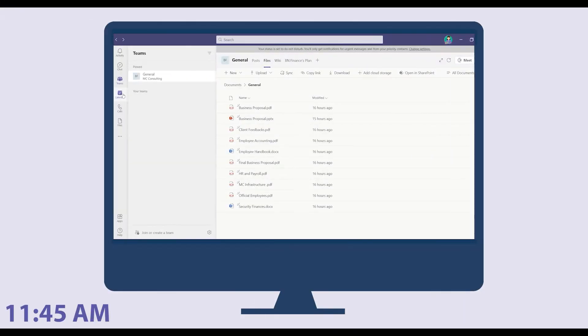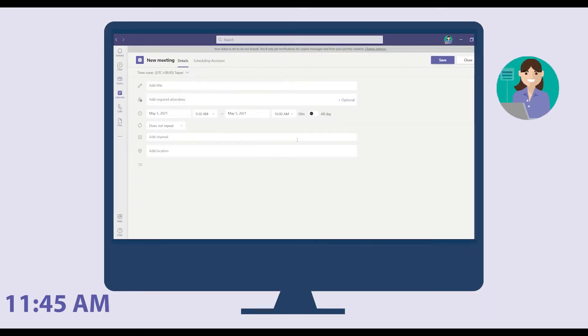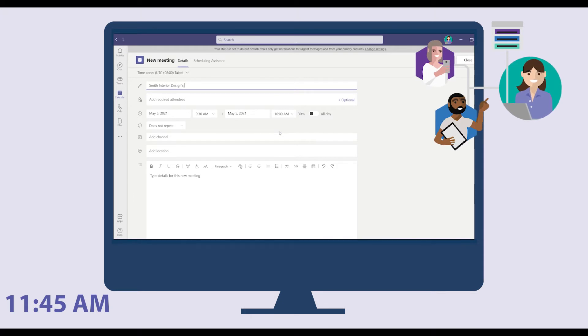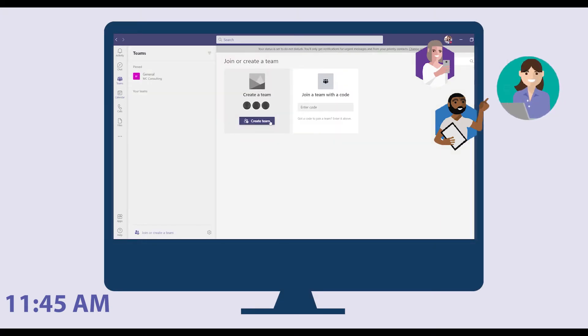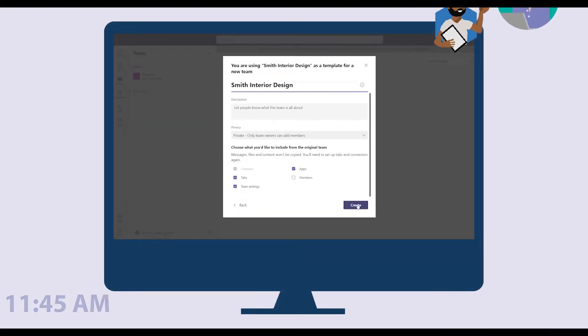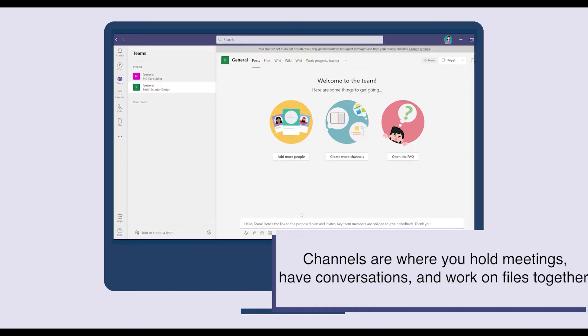At 11:45, Melissa schedules a meeting to discuss Smith Interior Design's project and creates a new channel within Teams. She posts a link to the proposed plan and invites key team members to provide feedback.